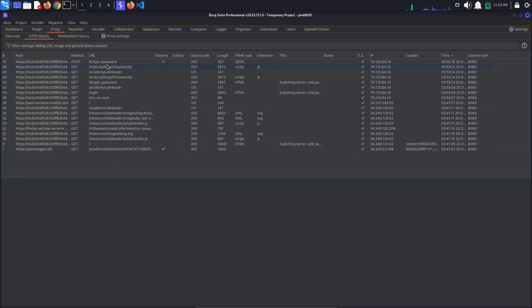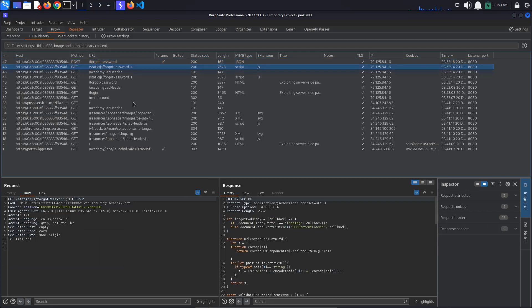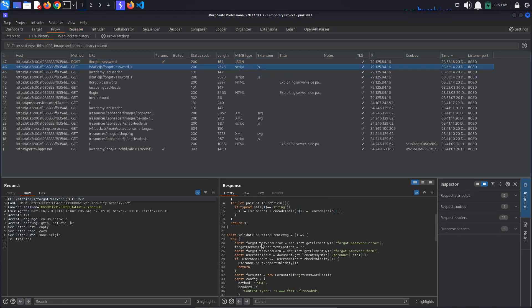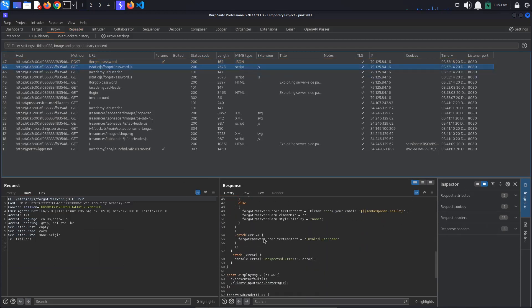We can see a post forgot password that has some user-controlled input. Send this to repeater by clicking Ctrl-R. We also see a JavaScript file. We will need to look through this code for clues later on, so send it to repeater as well.